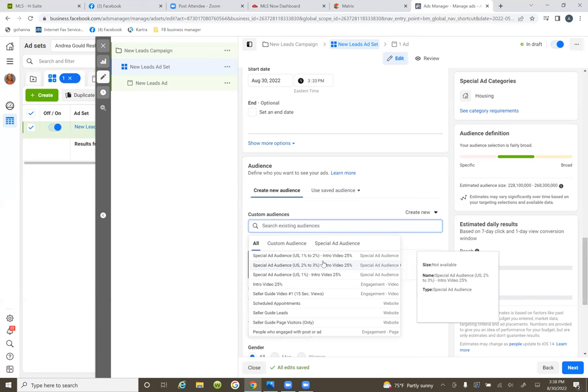Now when we go run ad number two, now we're going for leads. Now we're going to start looking at cost per lead and start generating leads.